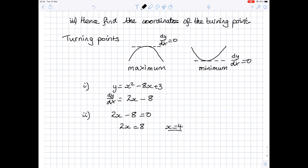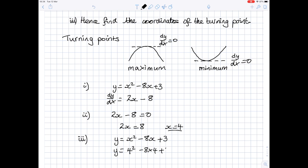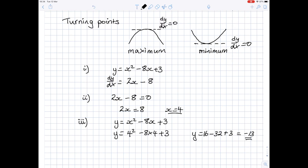Hence, find the coordinates of the turning point. The turning points are where dy by dx equals 0, and we know the x coordinate is 4. To find the y coordinate, we substitute x equals 4 back into the equation of the curve: y equals 4 squared minus 8 times 4 plus 3, which is 16 minus 32 plus 3, which equals minus 13. So the coordinates of the turning point are (4, −13).